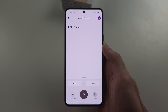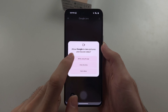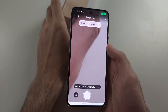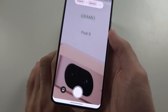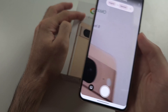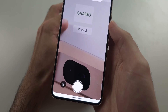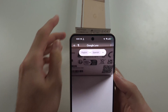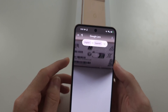If we tap the camera, and we tap open camera, and we allow the camera permission, we can put our camera over some text and you can see it's going to translate that. It has translated the word Google into Gramo, and it will translate any information on this box here as well.